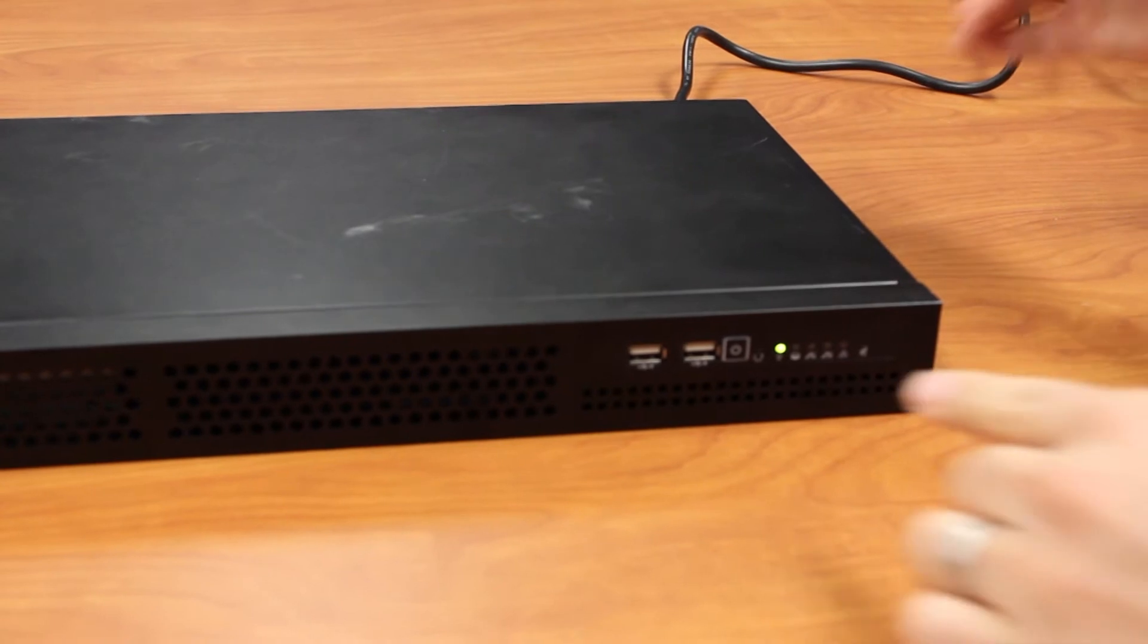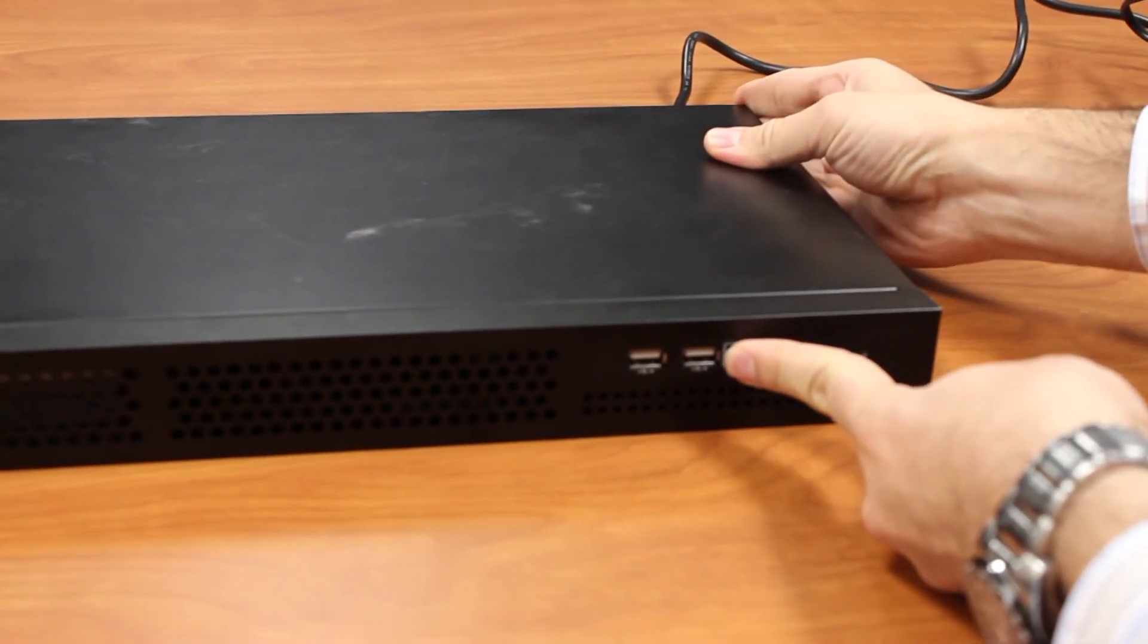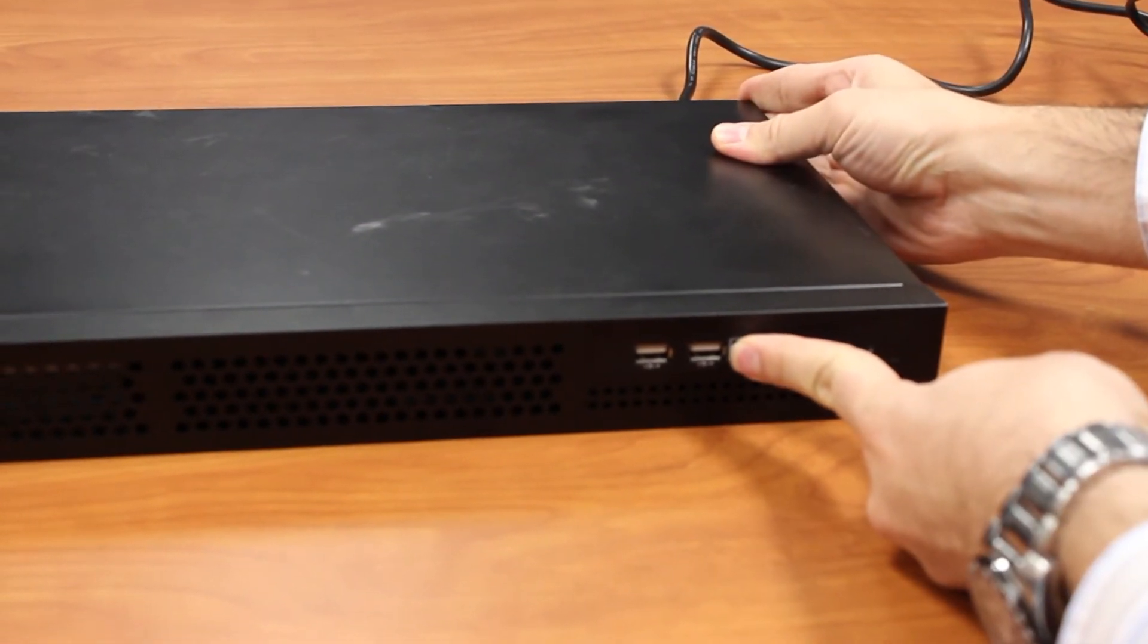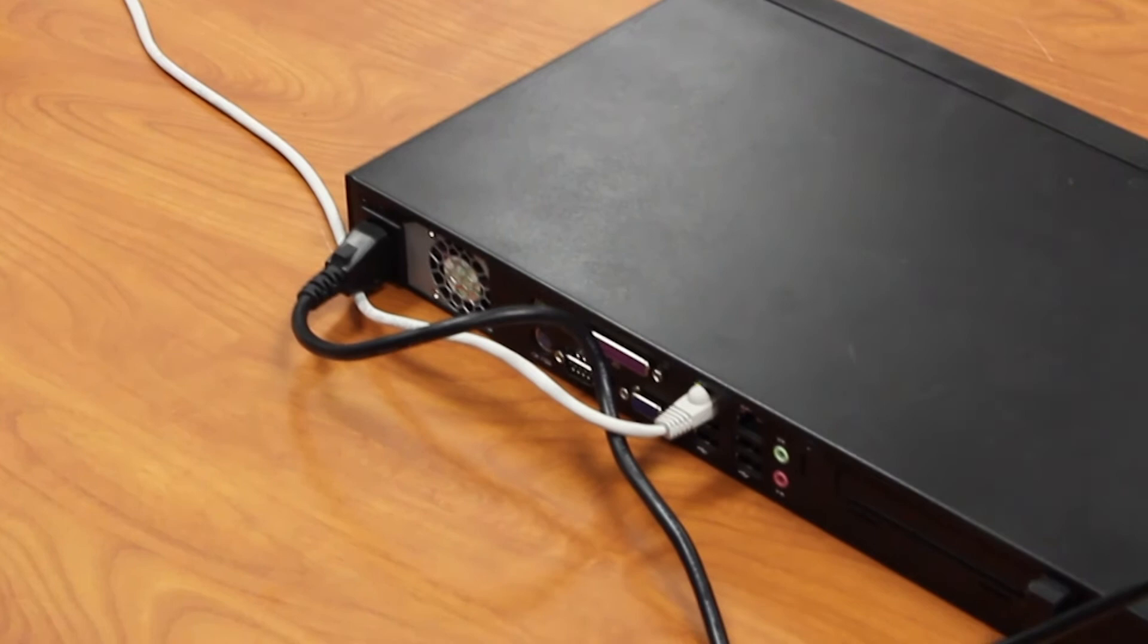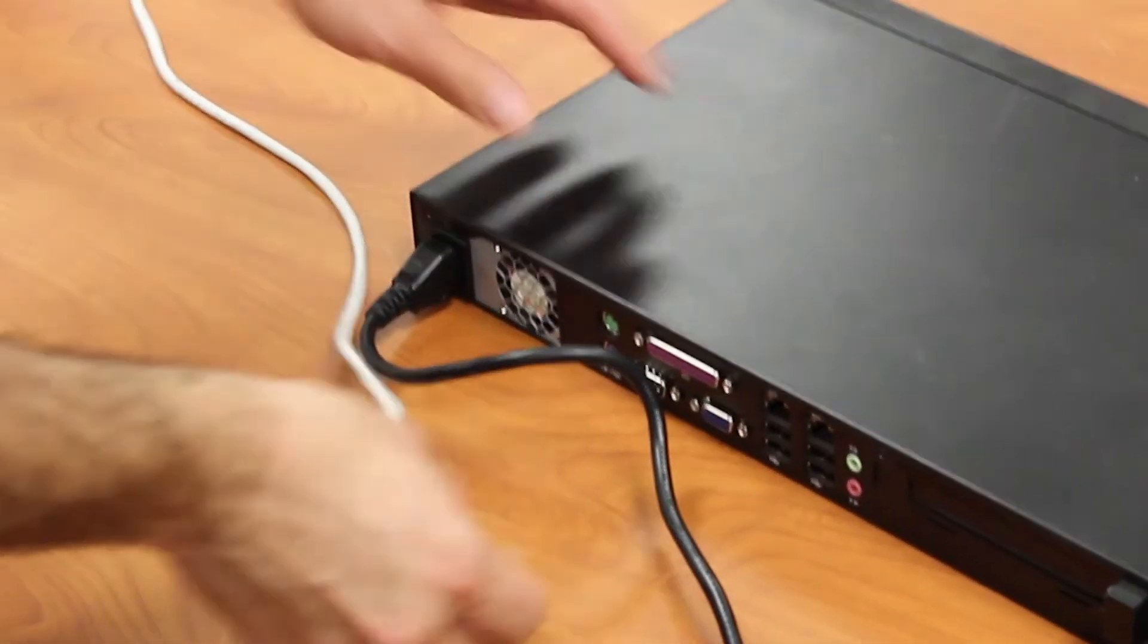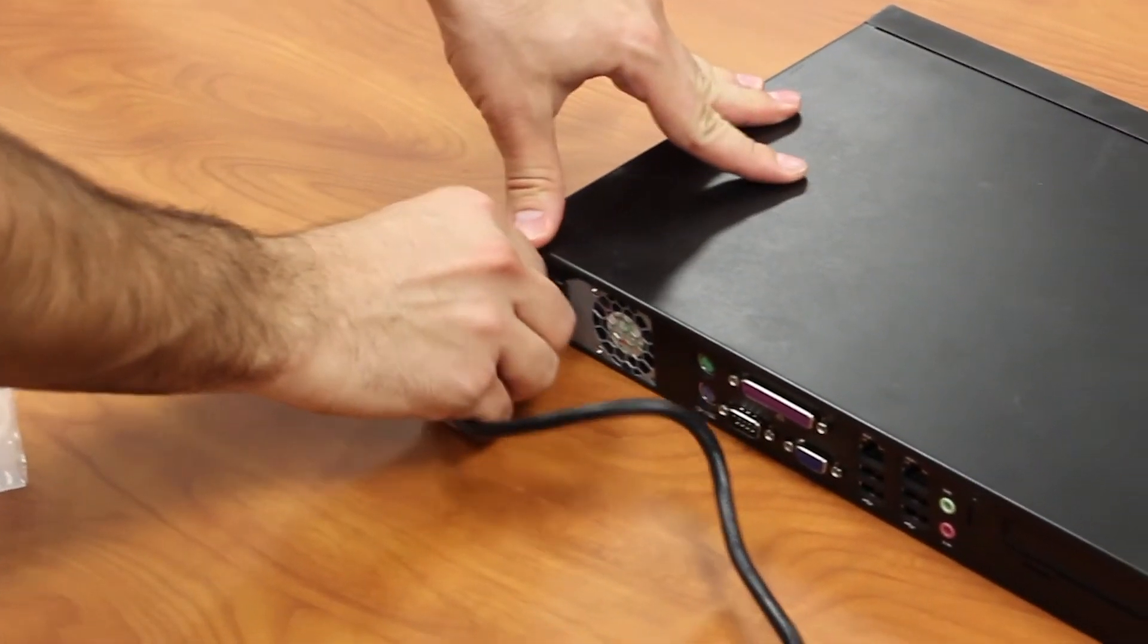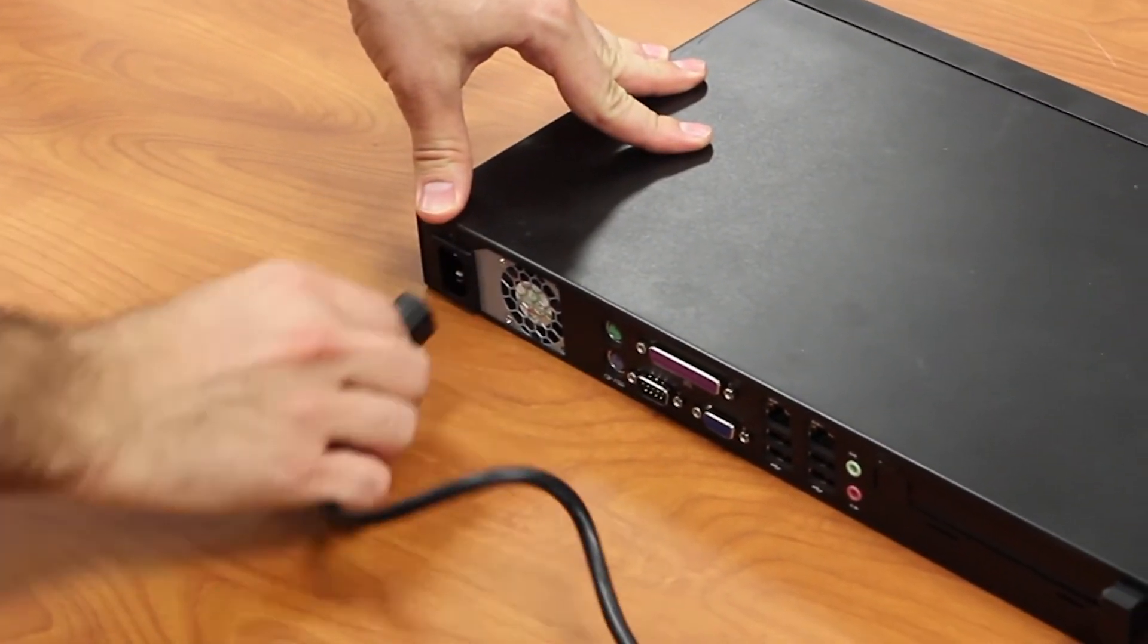Power down the appliance by holding down the power button on the front for 5 seconds and disconnect the Ethernet cable from this temporary setup. Disconnect the power cable.